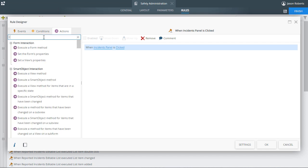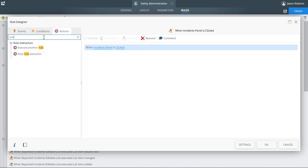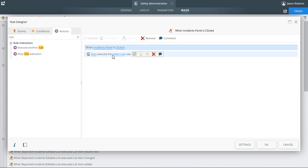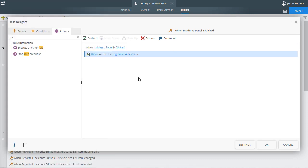This feature helps to streamline development efforts by creating multiple reusable rules that can simply be called within any rule execution block. It also adds efficiency to the development experience by avoiding repetitive configuration operations of an action.